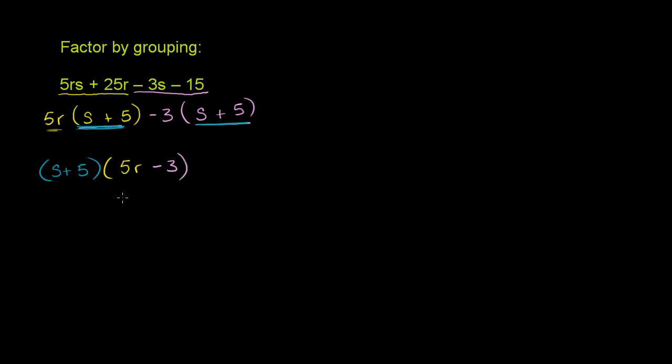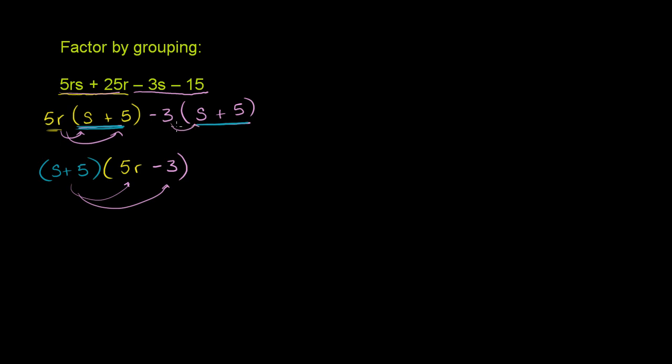And then we're done. We've factored this expression by grouping. It's s plus 5 times 5r minus 3. And you can verify it by multiplying it out. If you distribute the s plus 5 onto each of these terms, you'll get this expression up here. And then if you distribute the 5r over there, you're going to get that expression. If you distribute the negative 3, you're going to get that expression. So this does simplify that, so we have factored it.